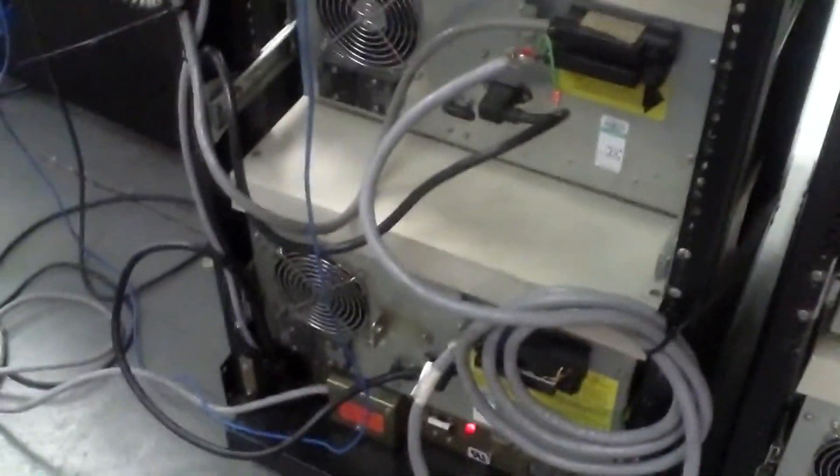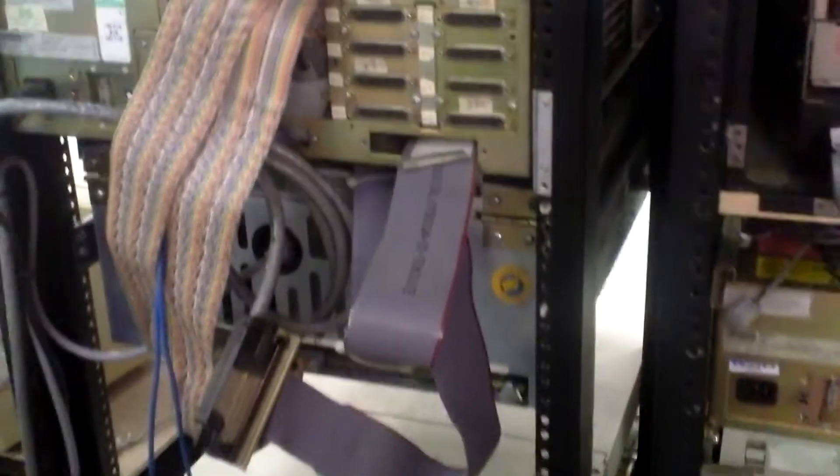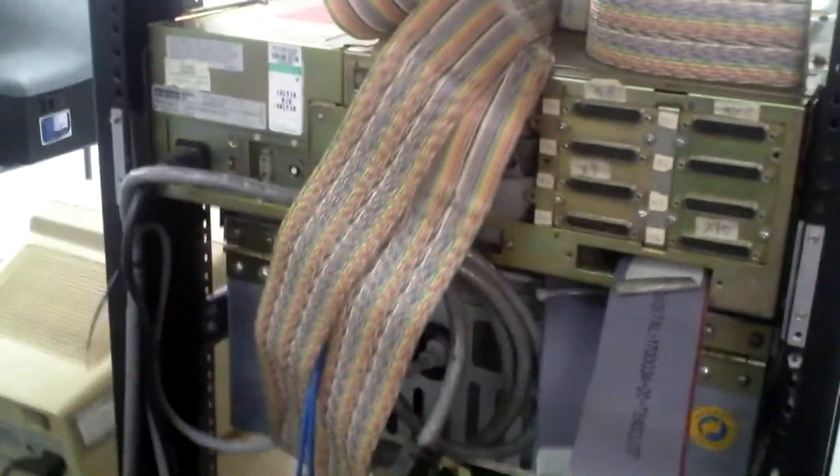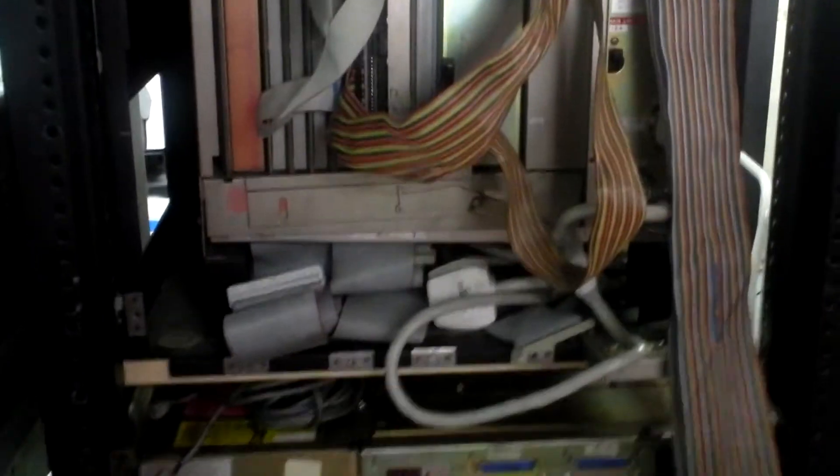So this is the other machine. We've actually got two machines here. Yeah, these are two independent machines. So one wasn't enough for us? Absolutely not.